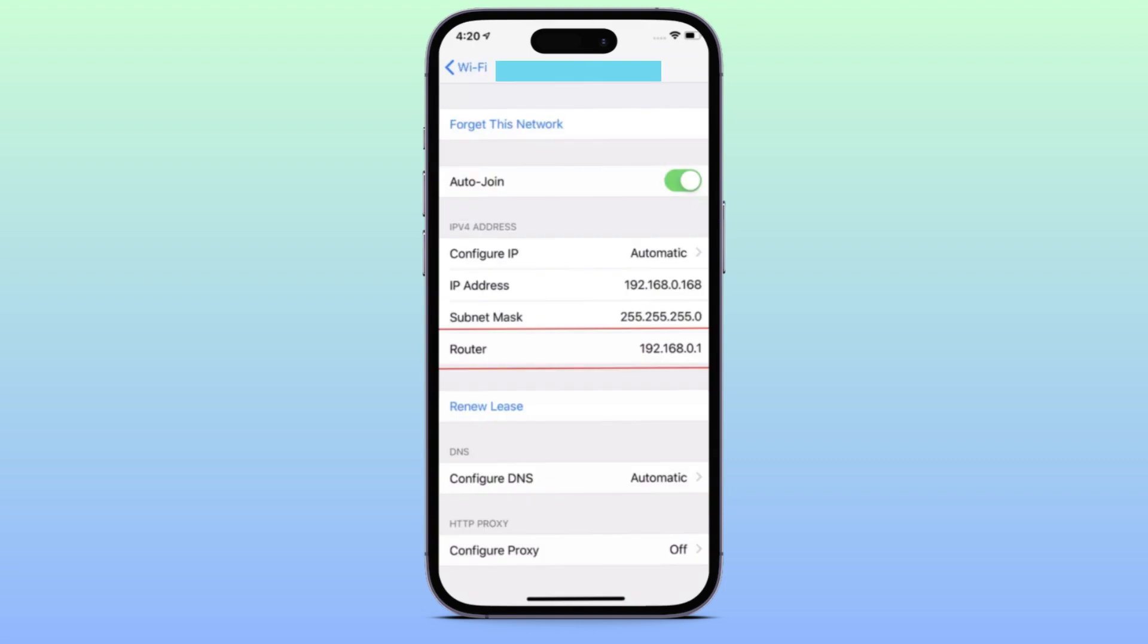just copy your router's IP address here by simply tapping and holding it until you see copy. Once you've copied it, go to your browser or Safari and simply paste the router's link you copied earlier. From there